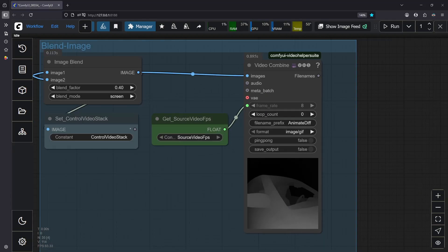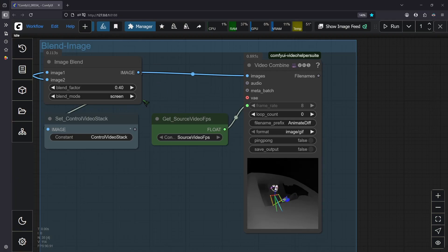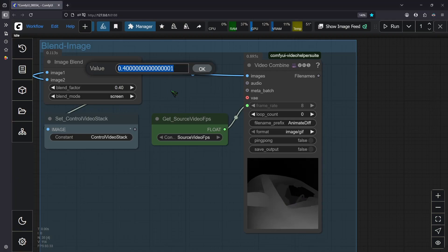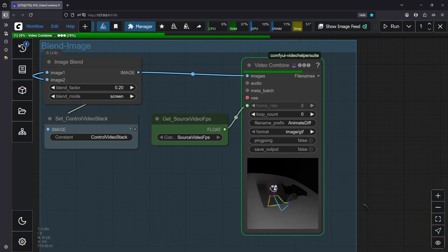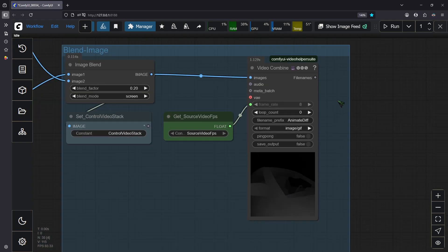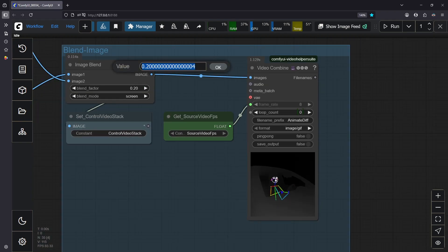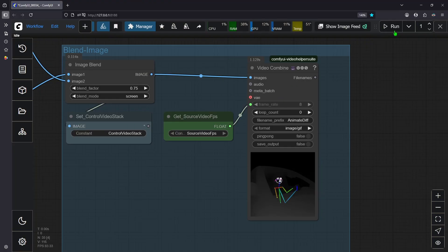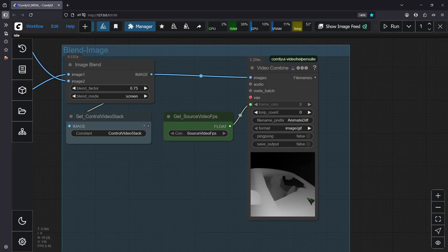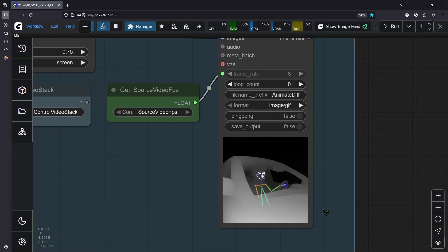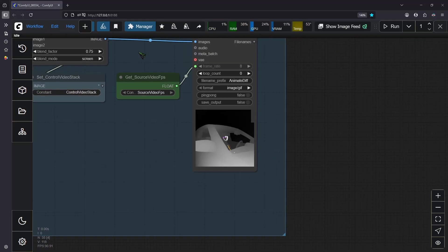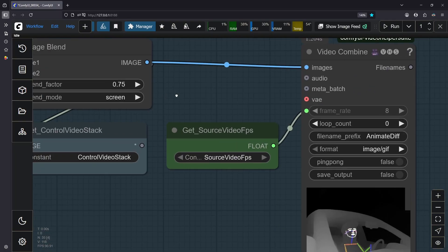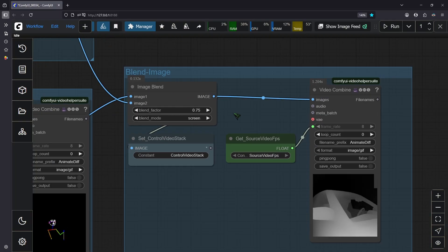In some cases one of the control net models can come out too strong. In that case just change the blend factor. So if I decrease it to let's say 0.2 and then hit run again, then you can see the open pose model is now the dominant one. And if I decrease it to let's say 0.75, then you will see that the open pose is much more subtle compared to the other control net. Set it to 0.5 if you want both of these to be equally strong.